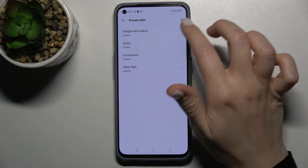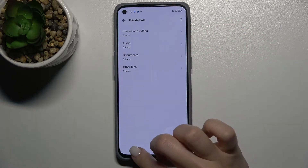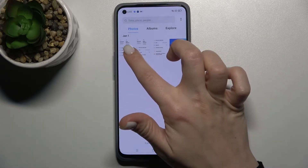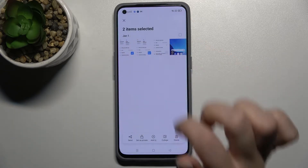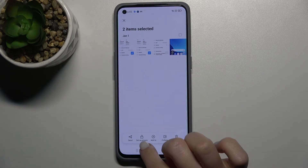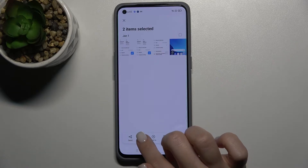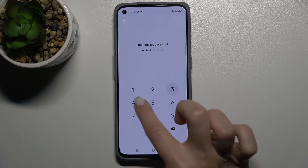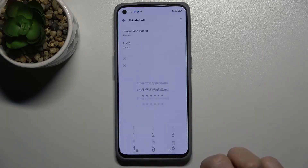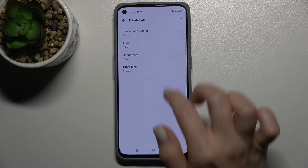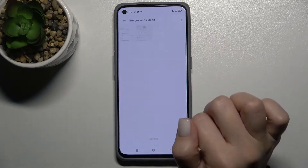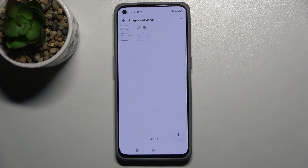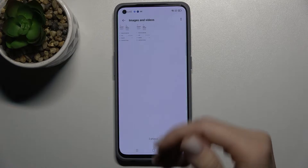Now we'll go back to Photos and once more set our photo as private. Type in our password, and as you can see, we now have our two photos here in the private folder.